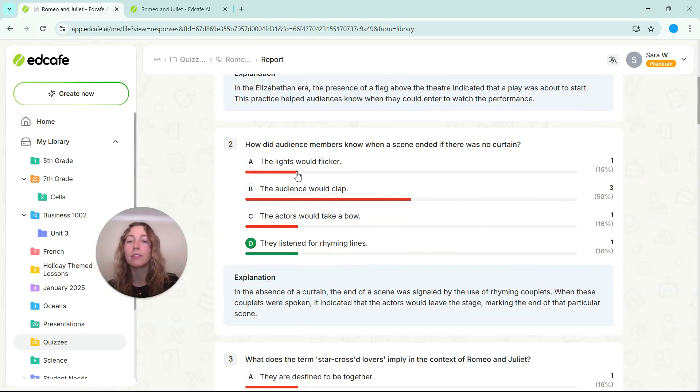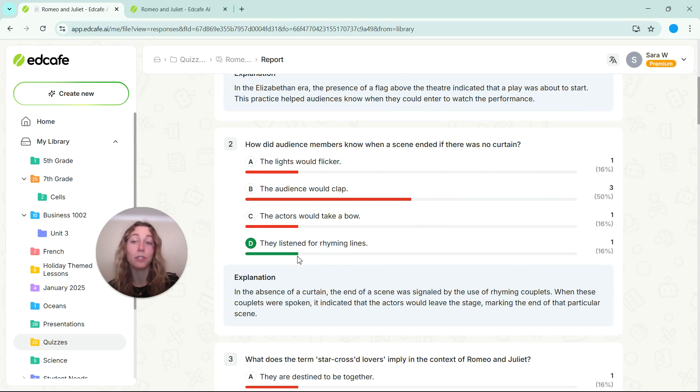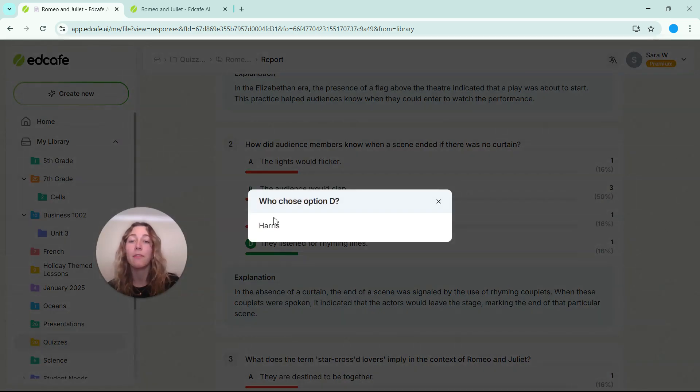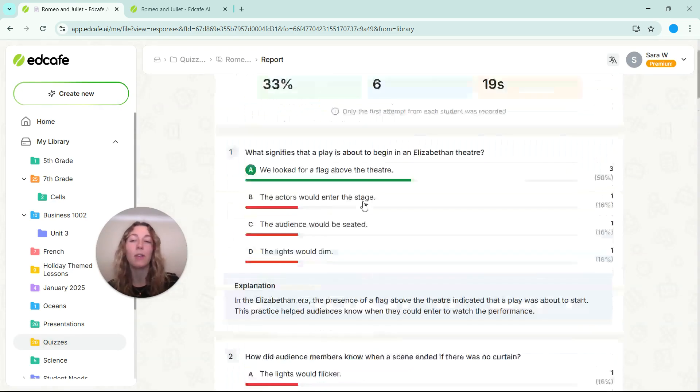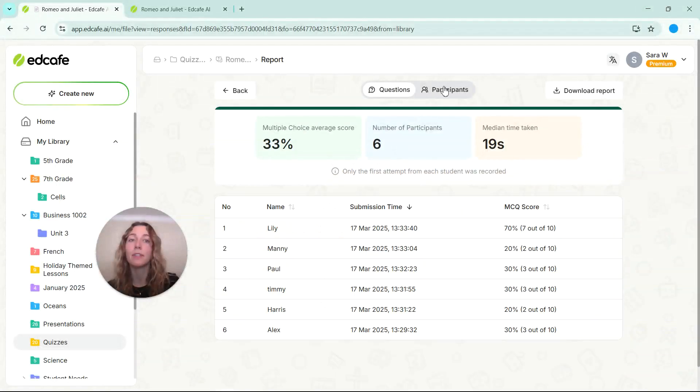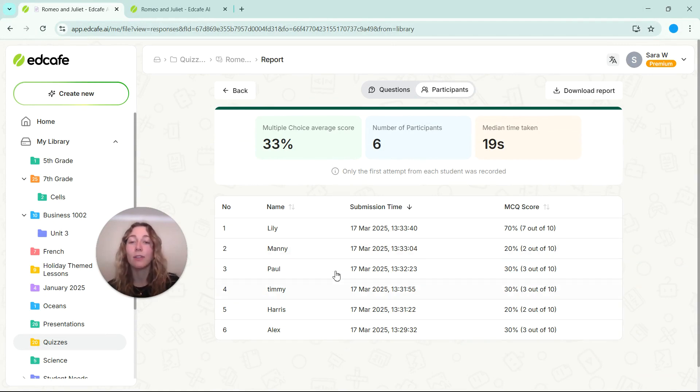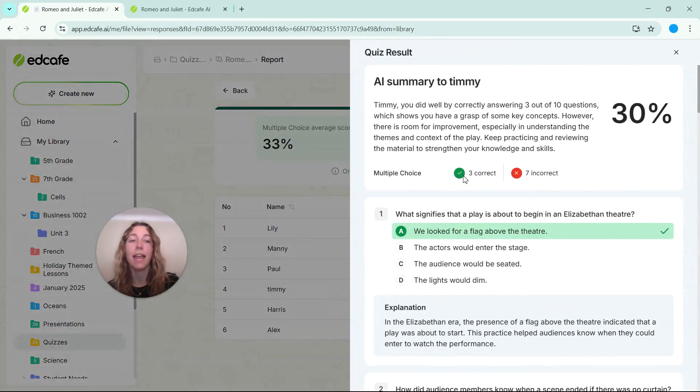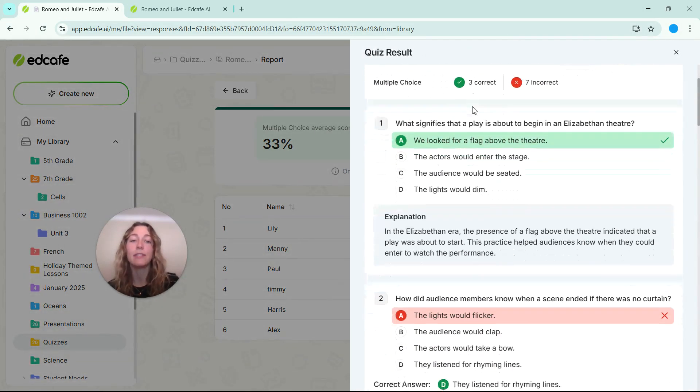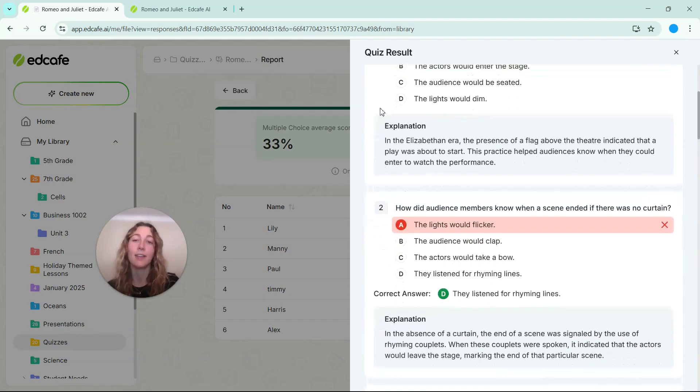So if you notice, one student has submitted the correct answer here, I wonder which student that was. Feel free to click on this bar to see which student that is. That way you don't have to go individual by individual and see those results. So you're free to click on any of your students and see their results here as well.